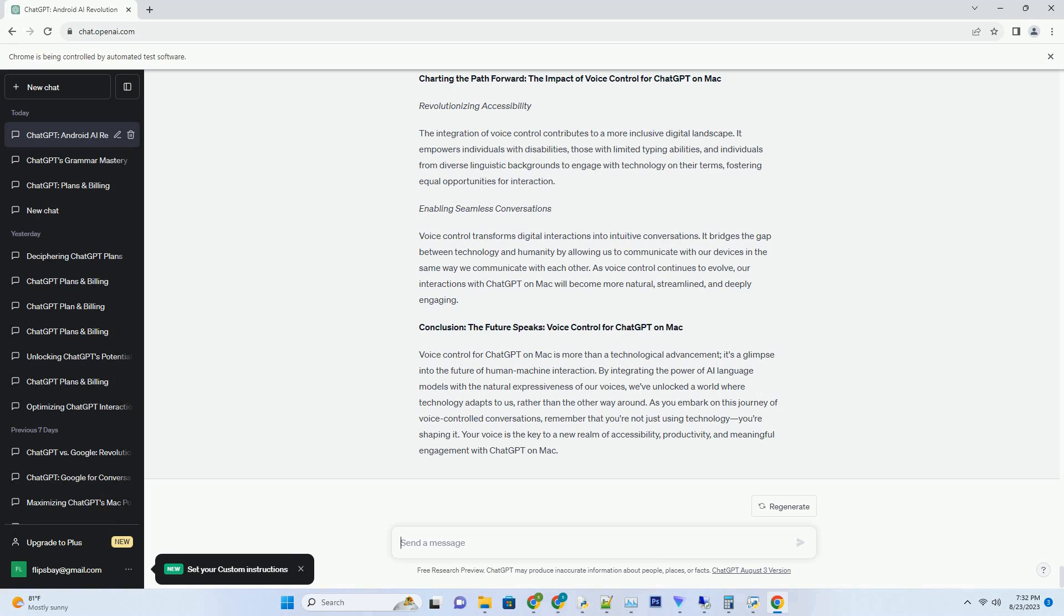As you navigate this realm of limitless potential, remember that the PDF is your compass, guiding you through unexplored landscapes of creativity, and setting your artistic spirit ablaze.